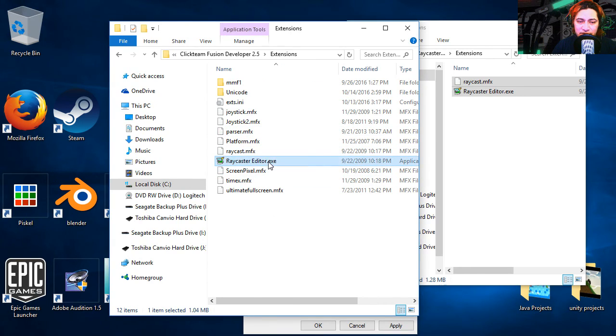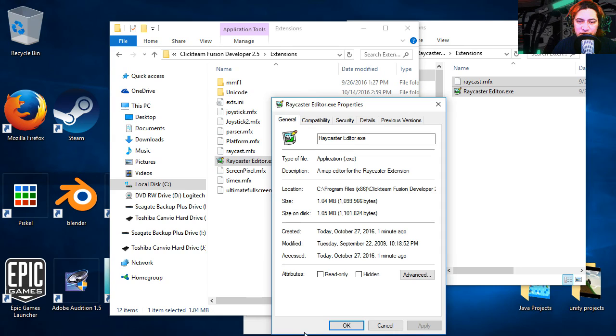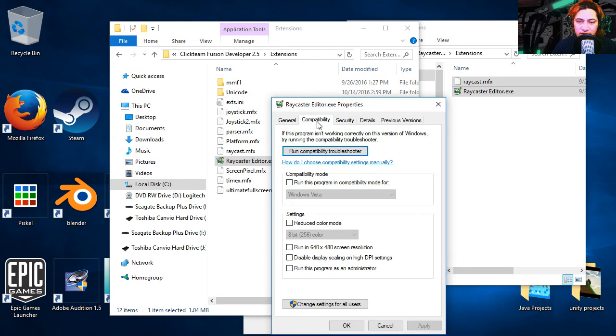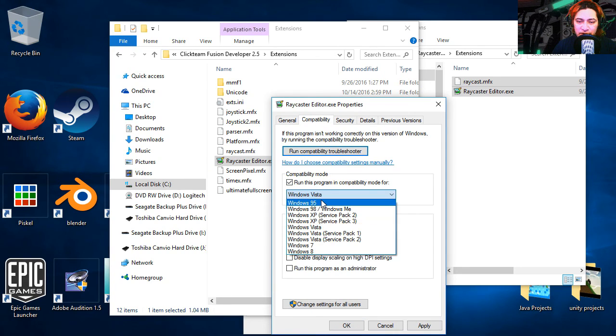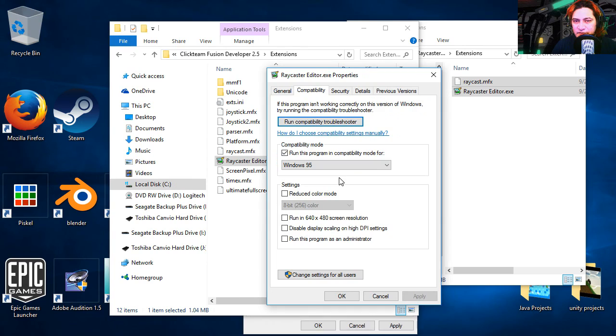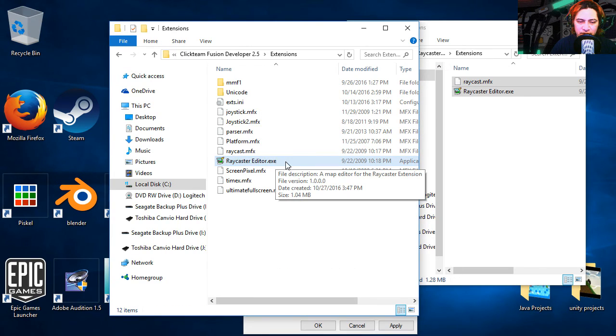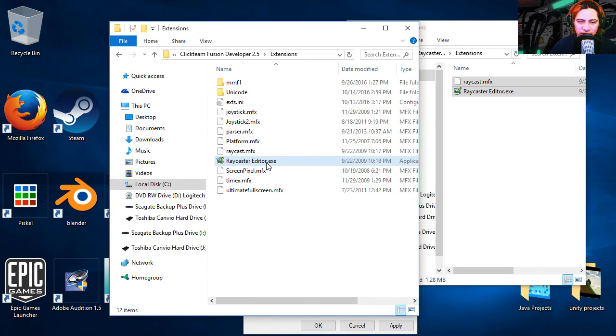Now I'm going to right click on the editor, properties. And I'm going to set this to Windows 95. Now this is only for Windows 10, and we're going to run this as an administrator. And we're going to open the editor.